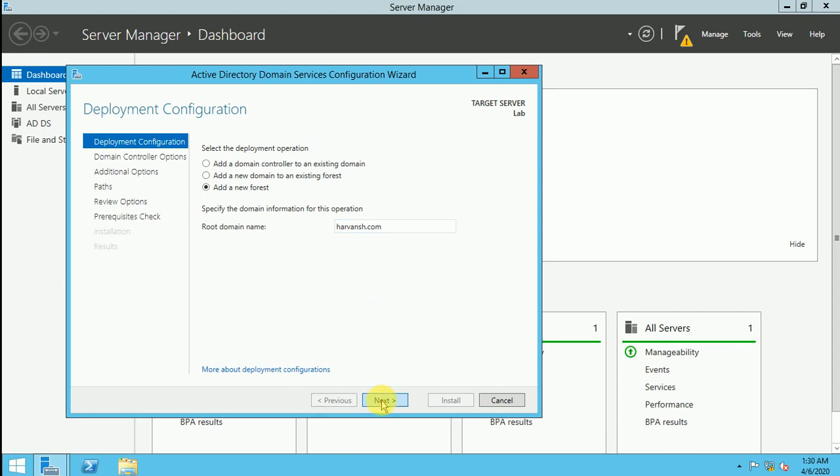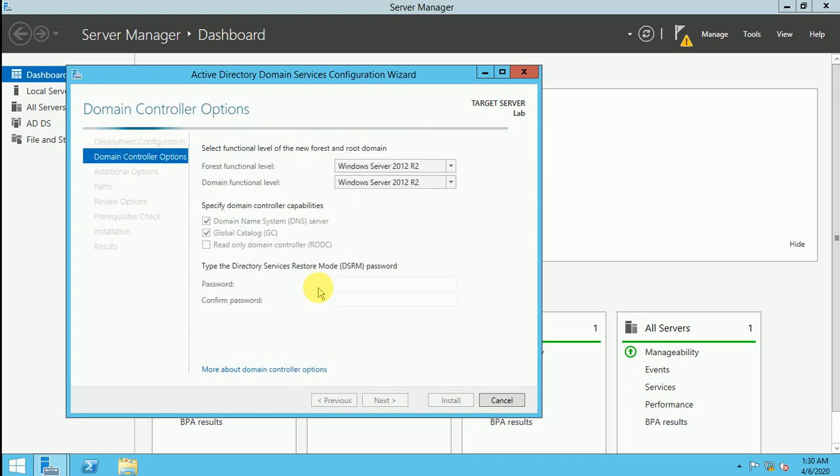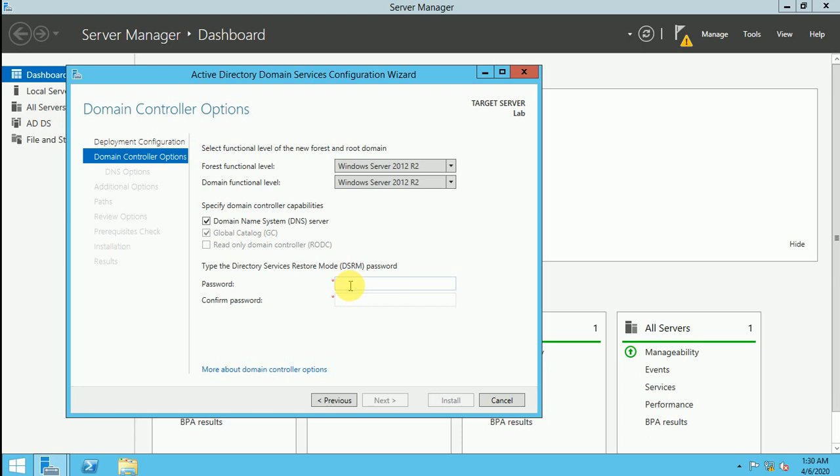So let me click on next. Now here you give the password to restore if there is any problem with your directory service restore mode. If you're gonna restore your directory services then you have to use this password. So guys be careful while putting any of the password. I am giving a password here.